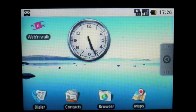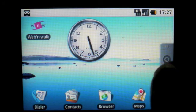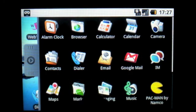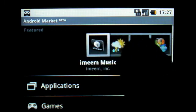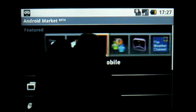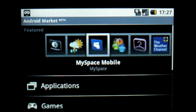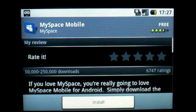I wanted to take a quick look at the Android Marketplace, which is Google's equivalent to the iPhone App Store. As you can see at the top is a list of featured applications presented in a kind of carousel. One is MySpace Mobile — let's check that out.